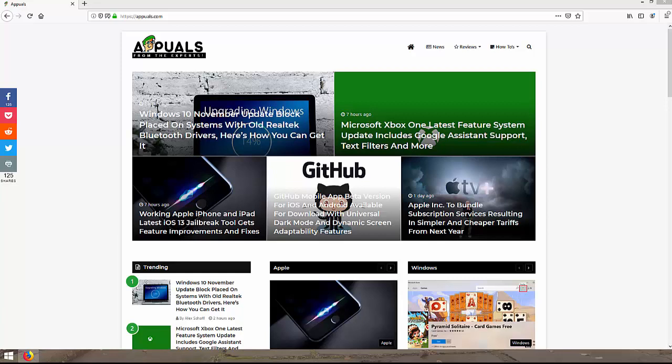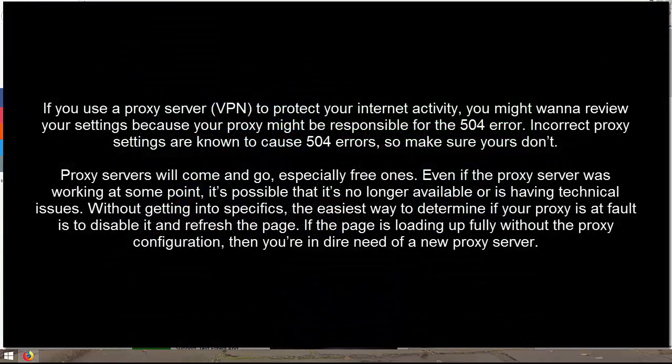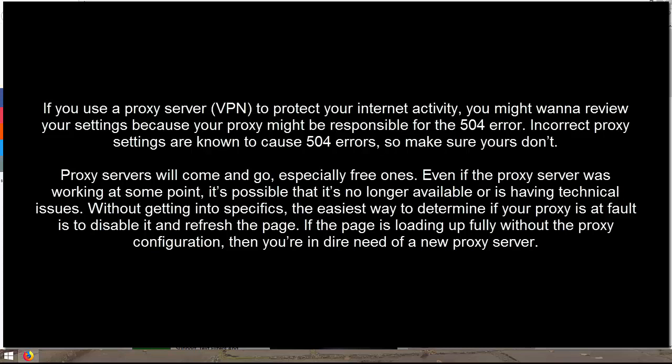Third method that we have is to remove the proxy server settings. If you use a proxy server or VPN to protect your internet activity, you might want to review your settings because your proxy might be responsible for the 504 message. Incorrect proxy settings are known to cause 504 errors, so make sure yours don't. Proxy servers will come and go, especially free ones. Even if the proxy server was working at some point, it's possible that it's no longer available or is having technical issues. Without getting into specifics, the easiest way to determine if your proxy is at fault is to disable it and refresh the page. If the page is loading up fully without the proxy configuration, then you are in dire need of a new proxy server.